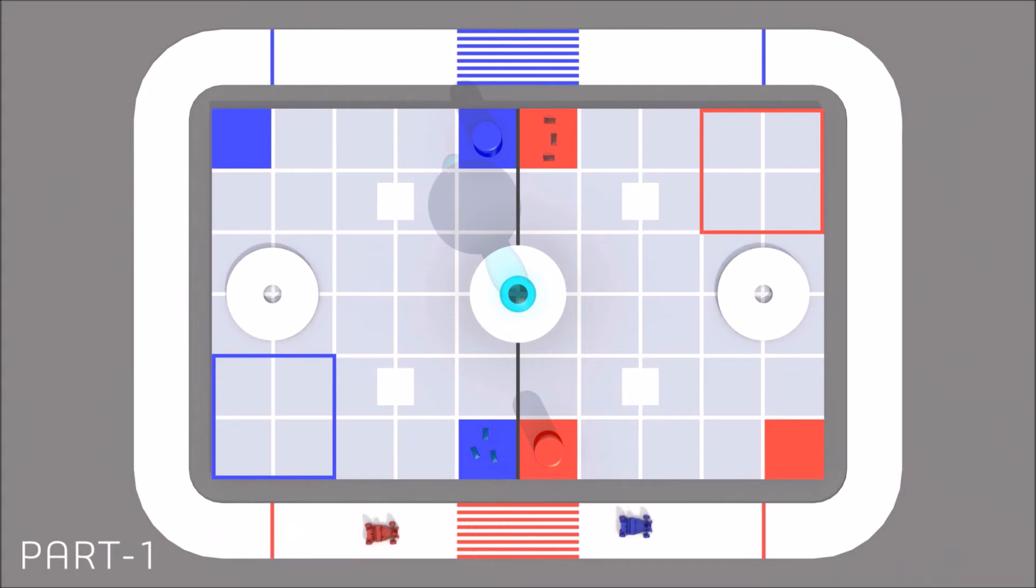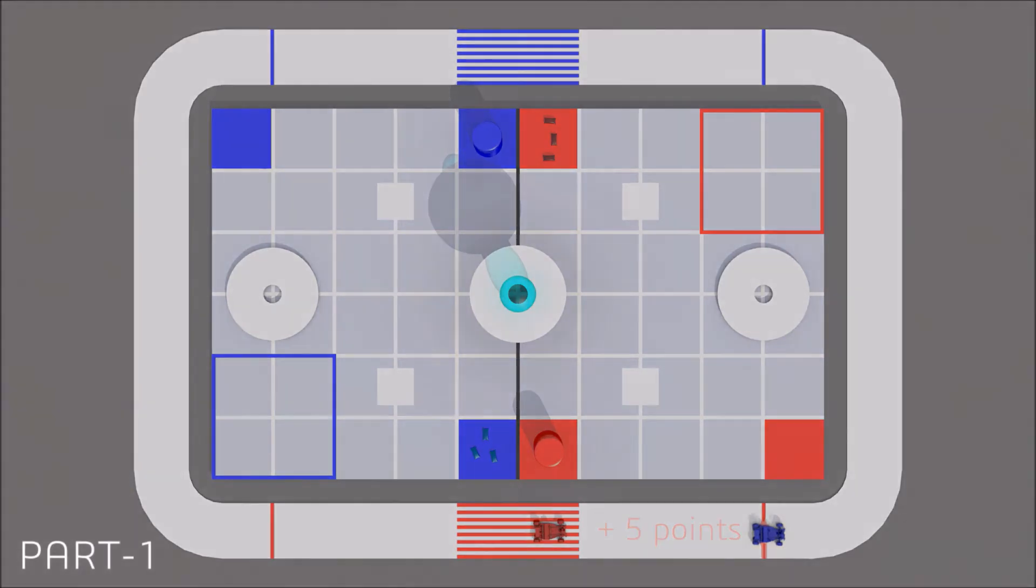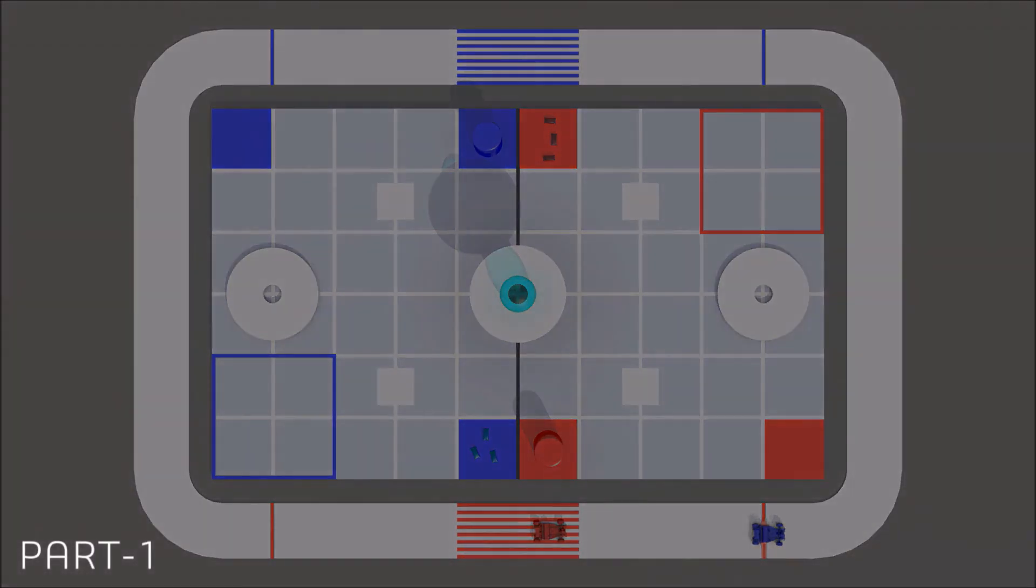Ten extra points are awarded for automatic stop of the racer inside the racer start zone, and five bonus points for being the faster team. After finishing two cycles, part one is completed and the special spot is unlocked immediately.